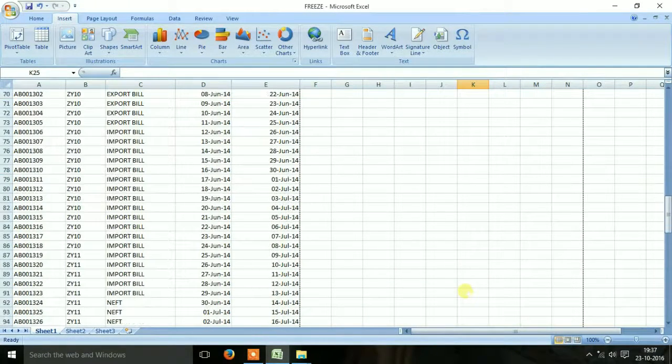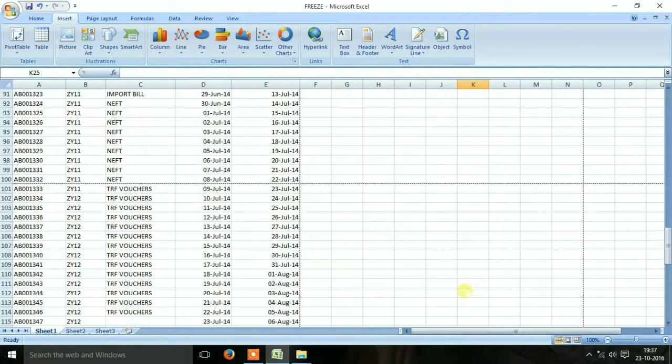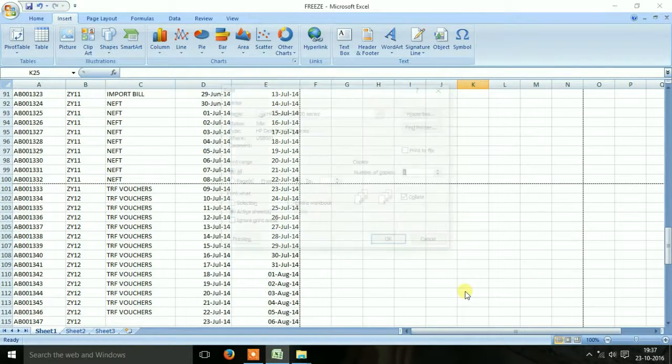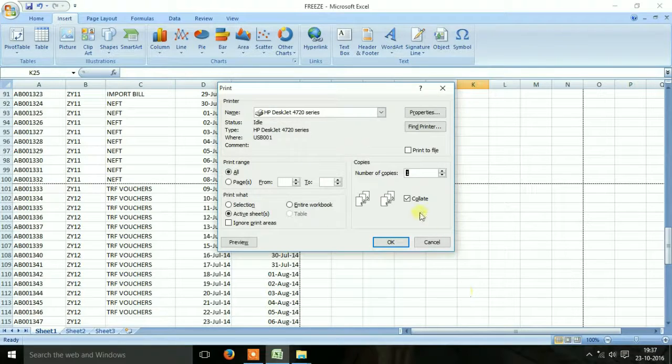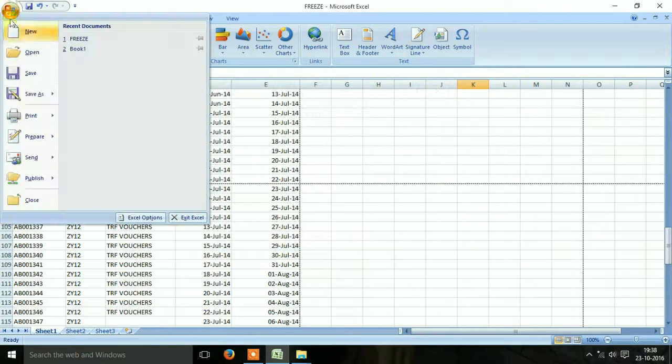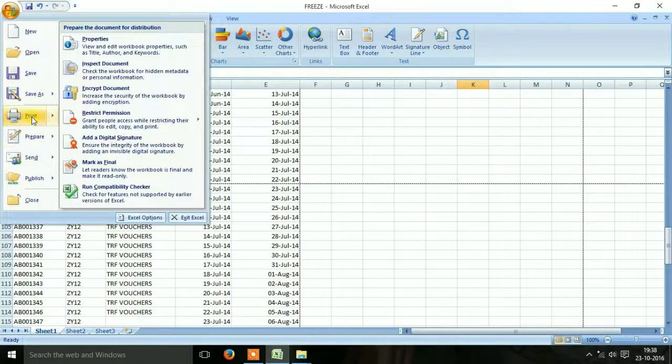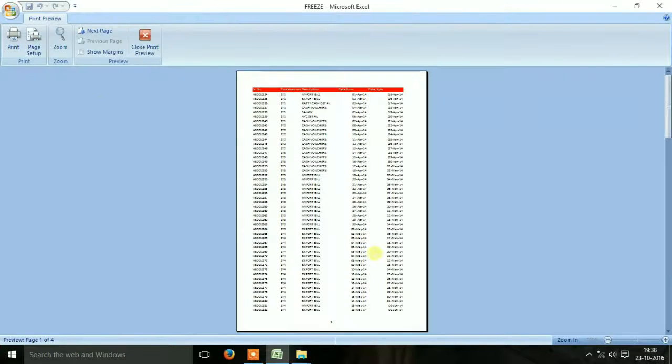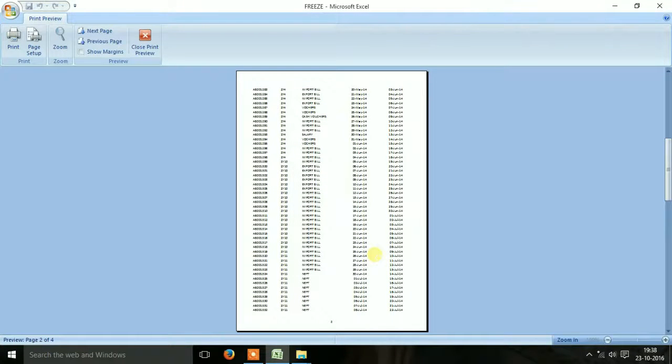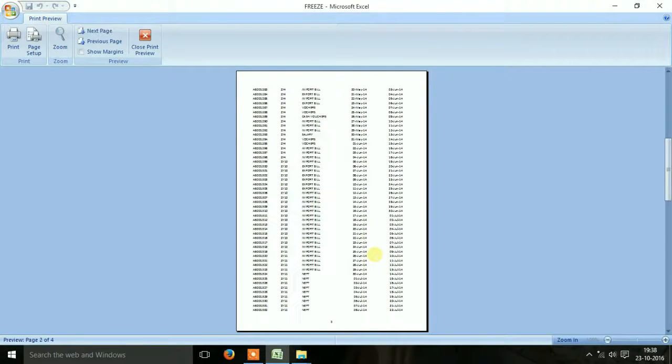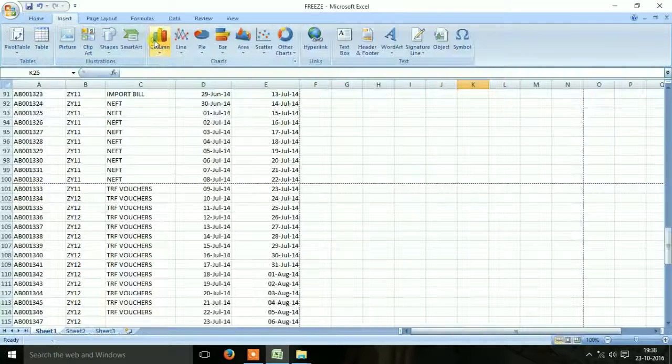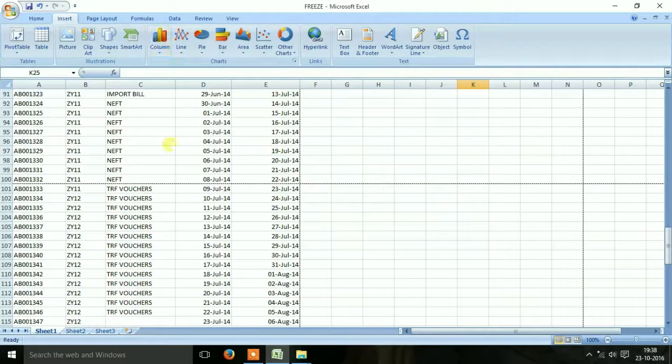It will not be visible here, but when we take a print out it will show the page number. You can look here at the bottom of each page. Thank you.